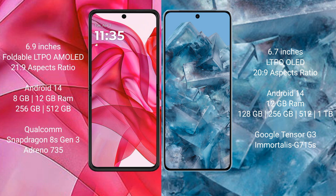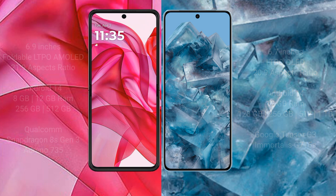The Google Pixel 8 Pro comes with 12GB of RAM and internal storage options of 128GB, 256GB, 512GB, or 1TB. It is powered by the Google Tensor G3 processor with a GPU.